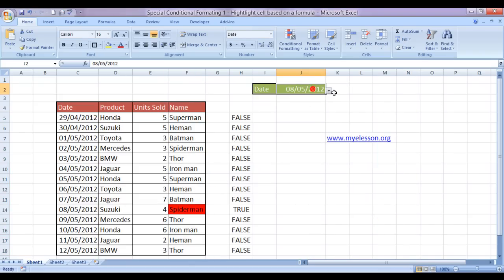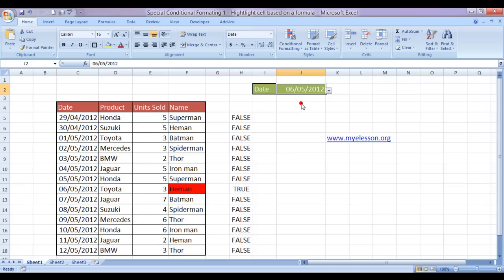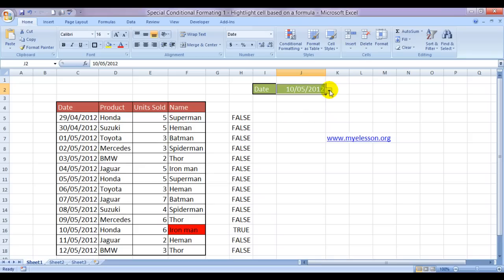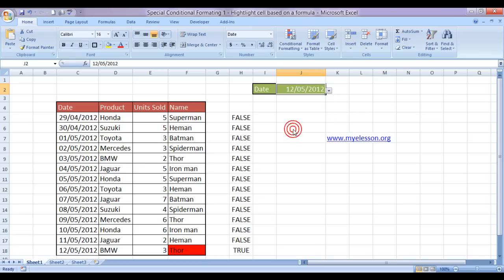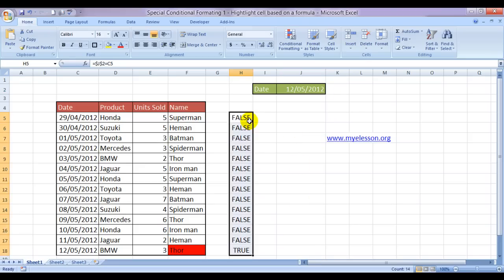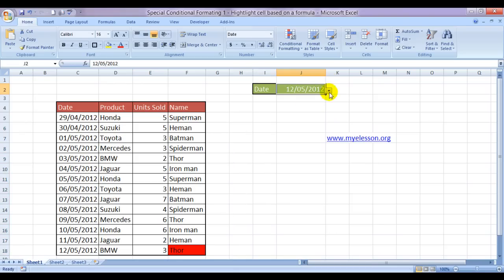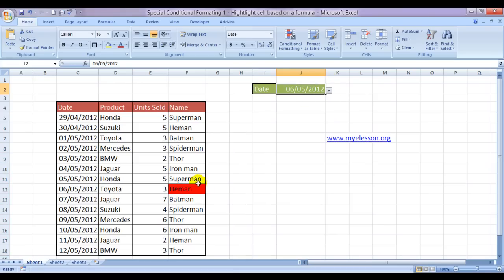I'll change. Sixth. Sixth is He-Man. Tenth. Tenth is Iron Man. And twelfth is Thor. Even if I delete it, it will still make no difference because the formula is now stored in memory.